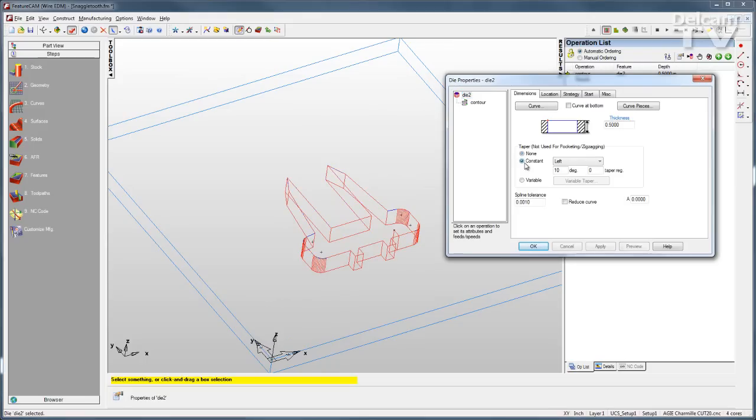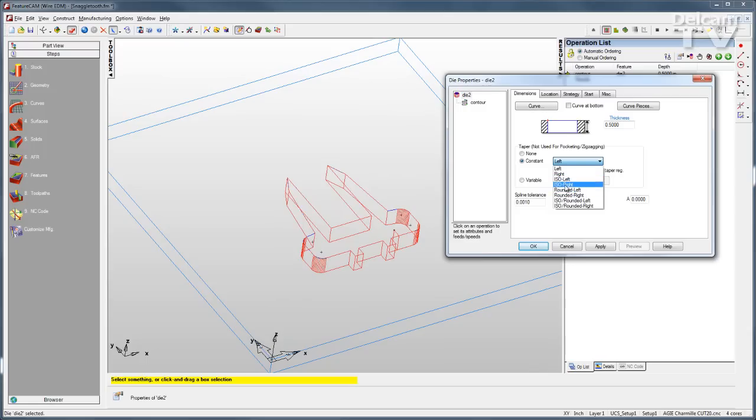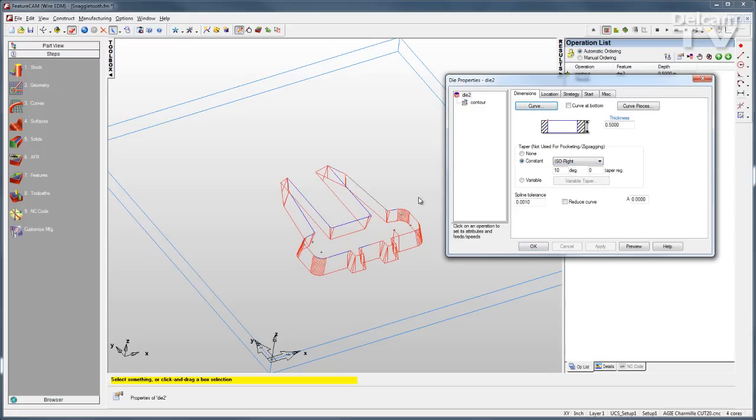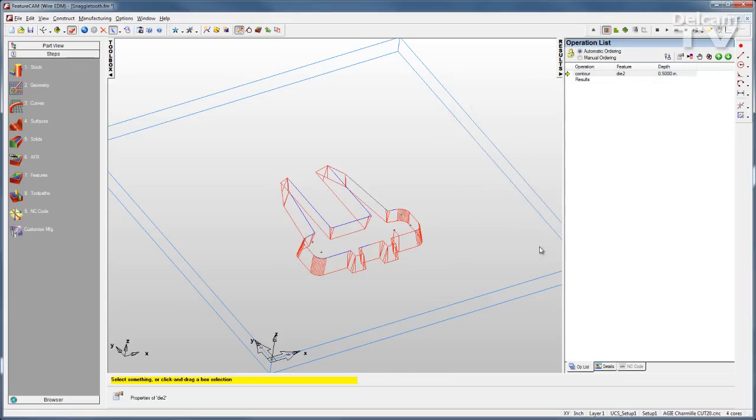In this case, I might want to apply some taper. We support all different styles of taper. I'll go with an ISO right, 10 degrees, and click Apply. You can see the feature updates, and all I need to do is run a new simulation.